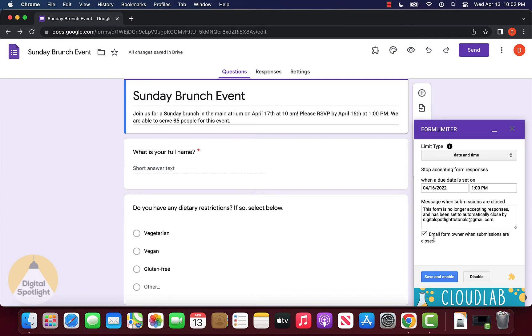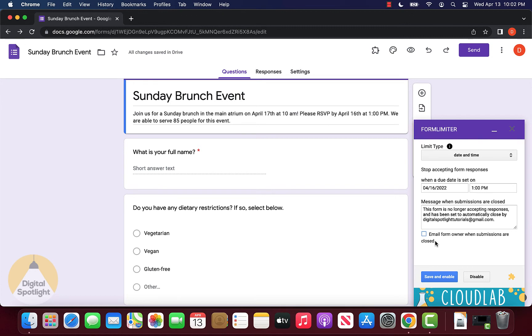Below that we have an option that will email us once the deadline has been reached to let us know that the form has closed. Since we're setting the specific date and time, we don't really need a notification since we know when the form will close. So we can click save and enable.